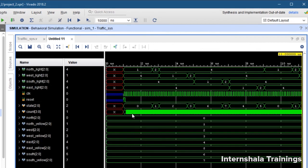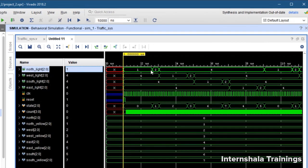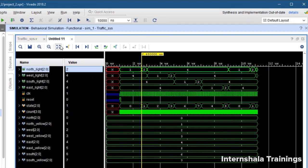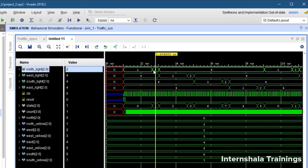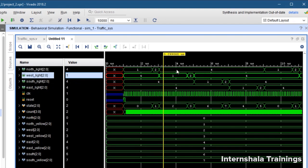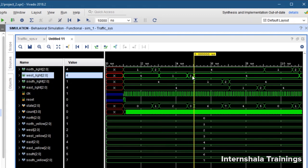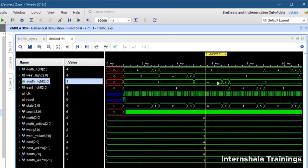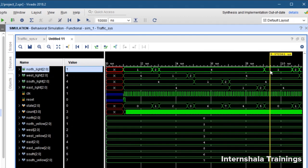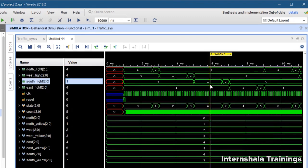Now we expand the simulation. North is 1 (green) and it stays 1 for 16 clock cycles — you can expand and count them. After that, north shifts to 2 (yellow) while the other three remain 4 (red). Once done, west light becomes 1 (green) while north, south, and east are 4 (red) for 16 clock cycles, then goes yellow. After that south goes green, then yellow; then east goes green, then yellow; then north goes green again. The cycle continues — our traffic light controller is working correctly and all test cases pass.